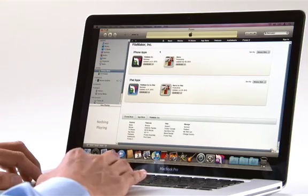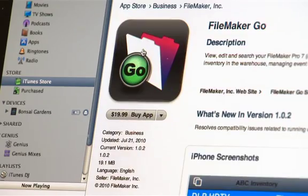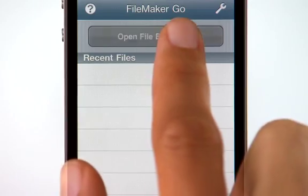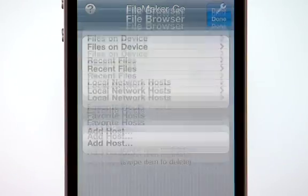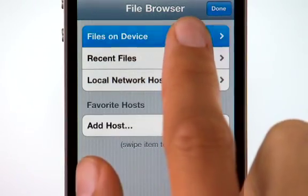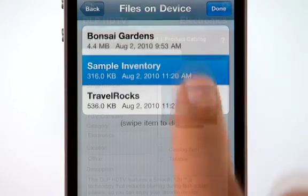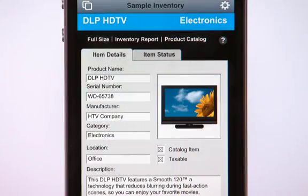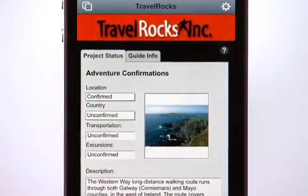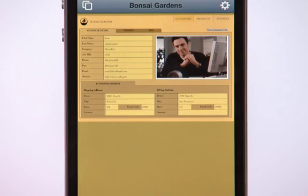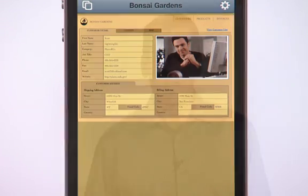FileMaker Go is now available on the iTunes App Store. If you're like the millions of other FileMaker Pro users, you can probably think of a good many databases that you might want to access remotely using your iPhone. Maybe you want to check the latest inventory levels, update the status of a project, or add a new customer contact and share it with your sales team. You can do all these things and more with FileMaker Go.